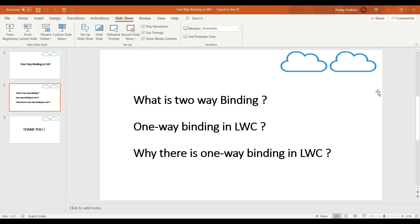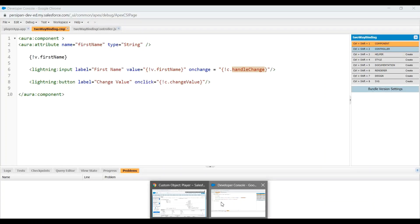If some of you have already worked with Aura components, you might be aware of two-way binding. We are going to take an example of an Aura component to explain two-way binding in a better way. So let's go to the Developer Console.